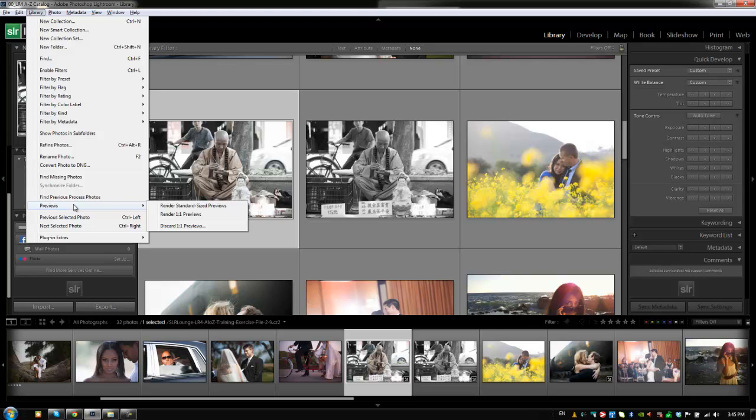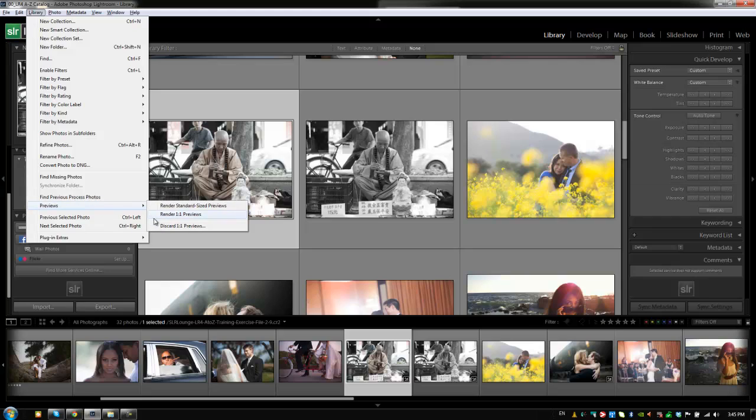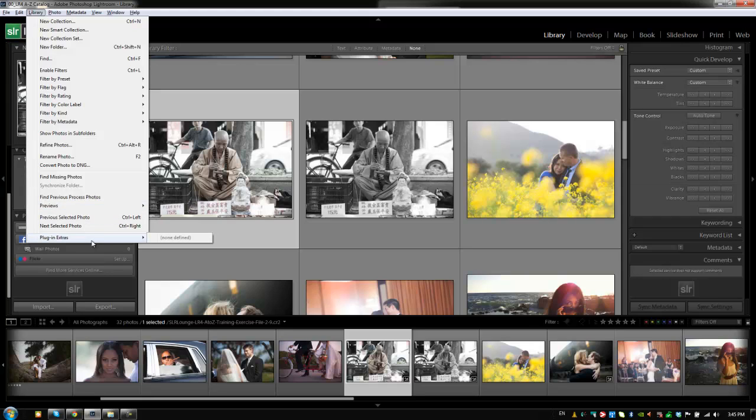So prior to me starting developing on a job, I would actually go in and select render one-to-one previews on all my photos. This will take a bit of time so I'd recommend doing it like say during lunch when you go out or maybe overnight if you have thousands of images in that catalog. Now, if you have extra plug-ins and stuff, you would manage those plug-ins as well from this library menu.